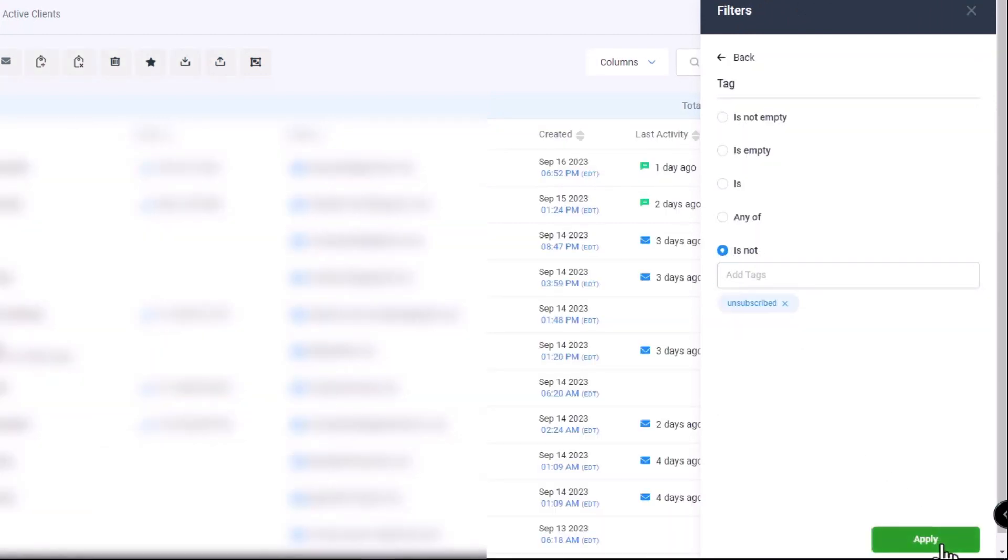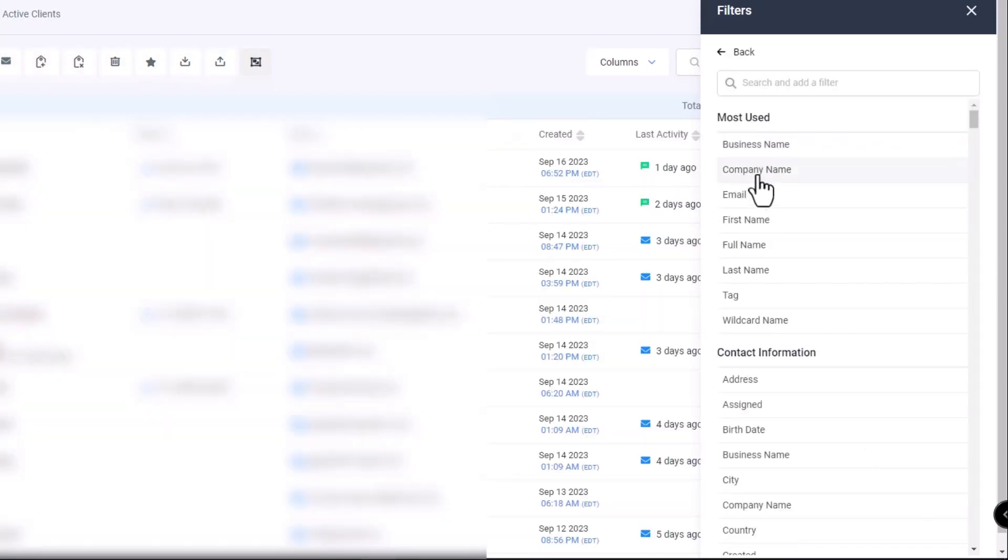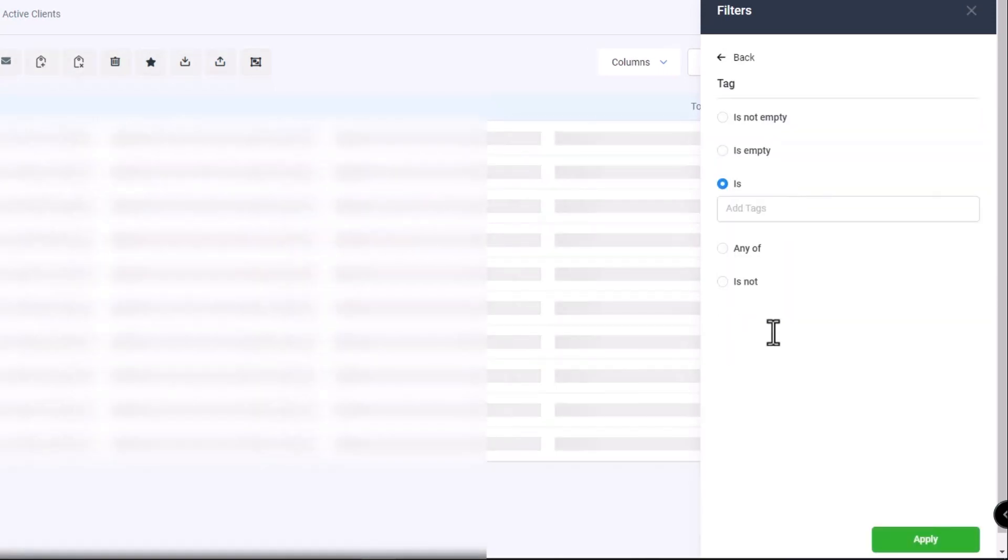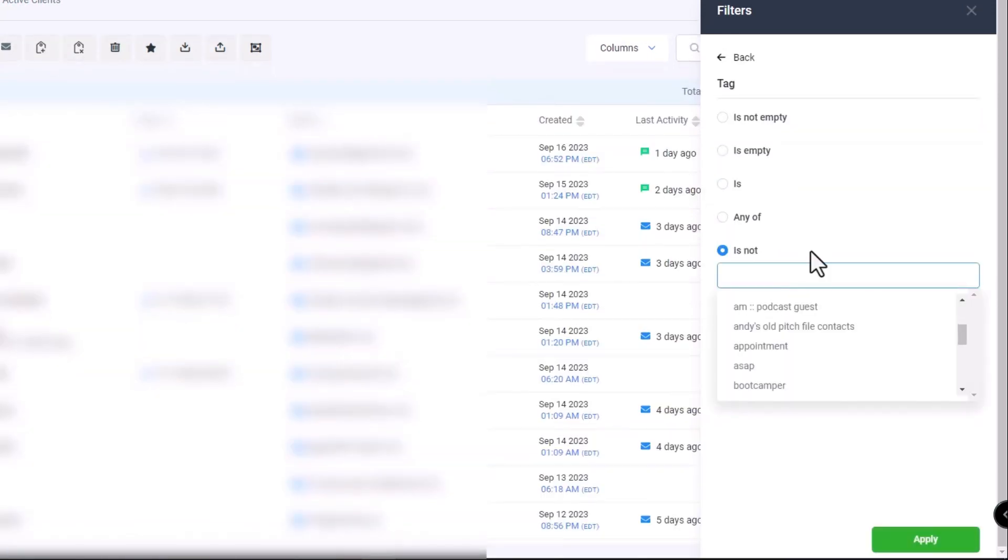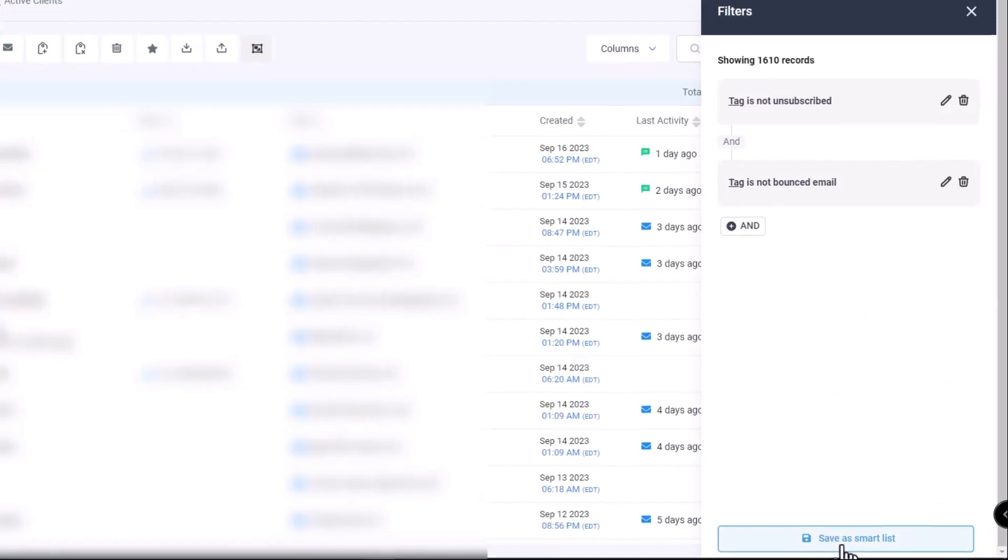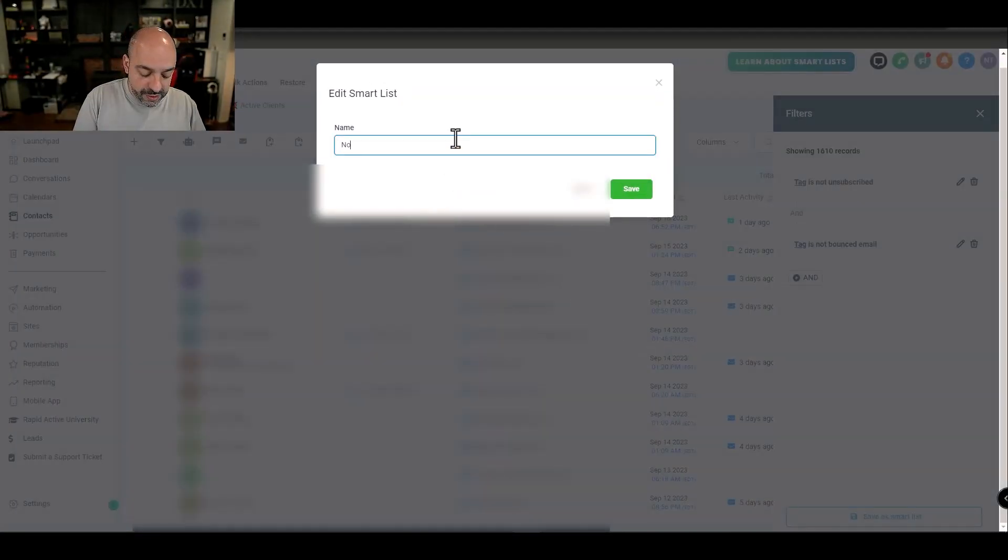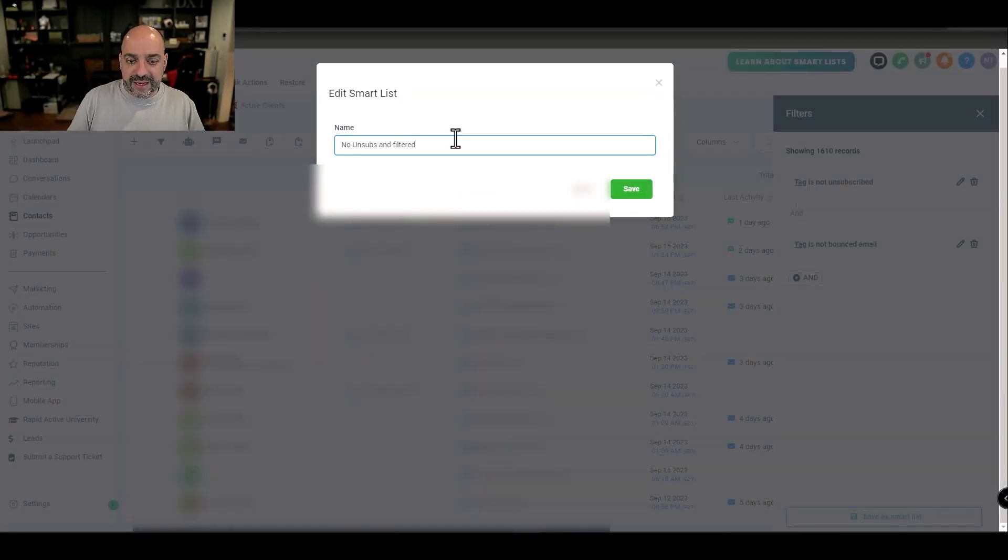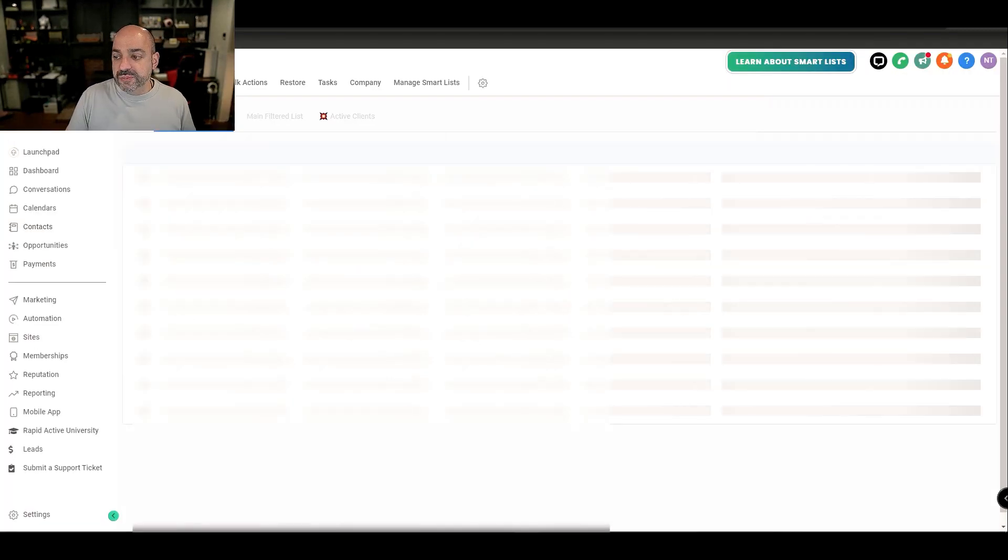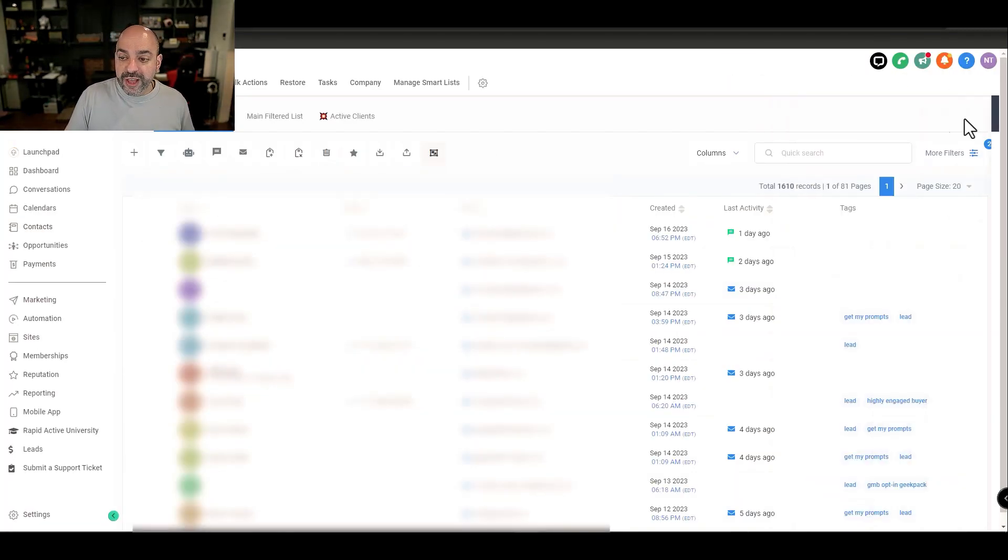I'm going to apply that. I want to make sure tag is not, let's say, bounced email, this is just ones that we have, and then hit Apply. And I'm going to save this as a smart list and I'm going to name it no unsubs and filter. It's just something like that, it doesn't really matter, it can be whatever you want. This is mostly for an example.